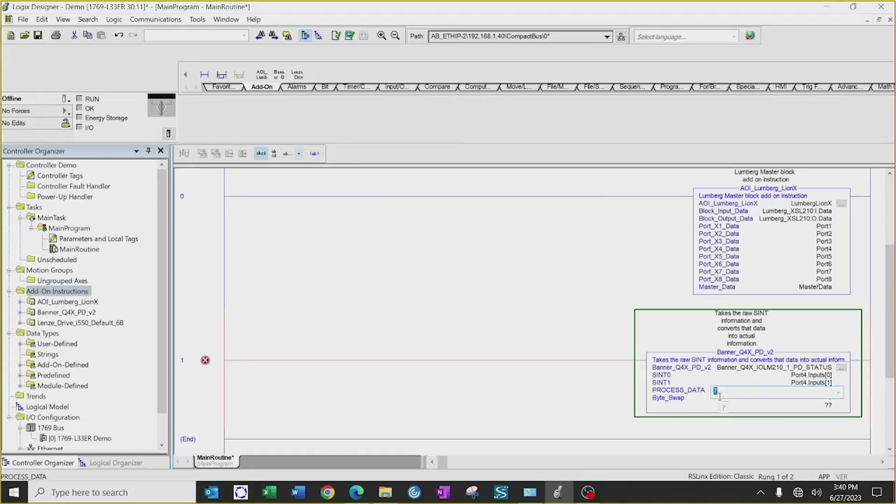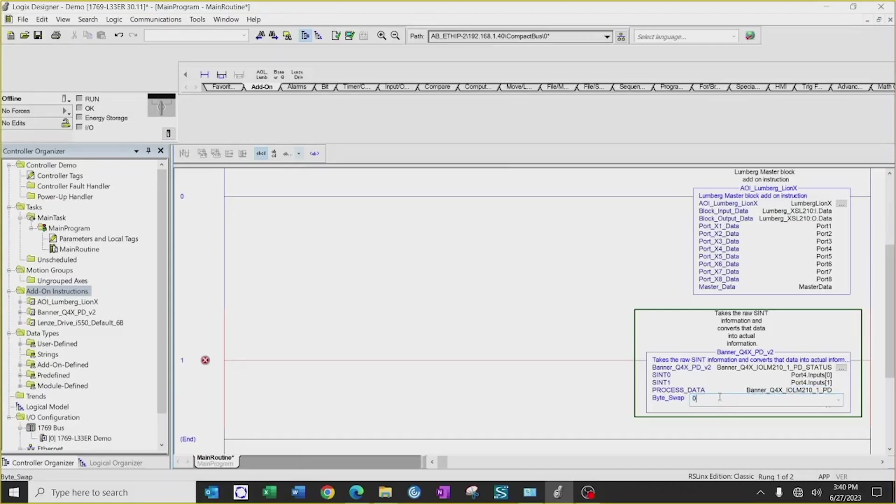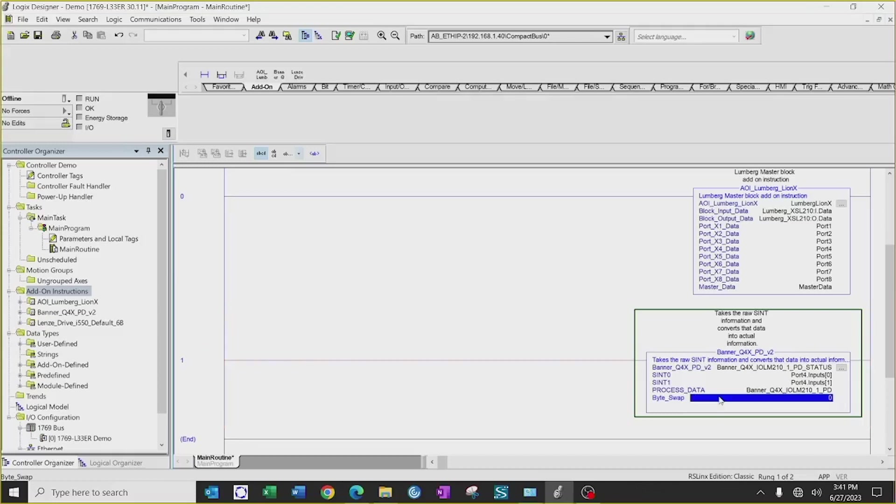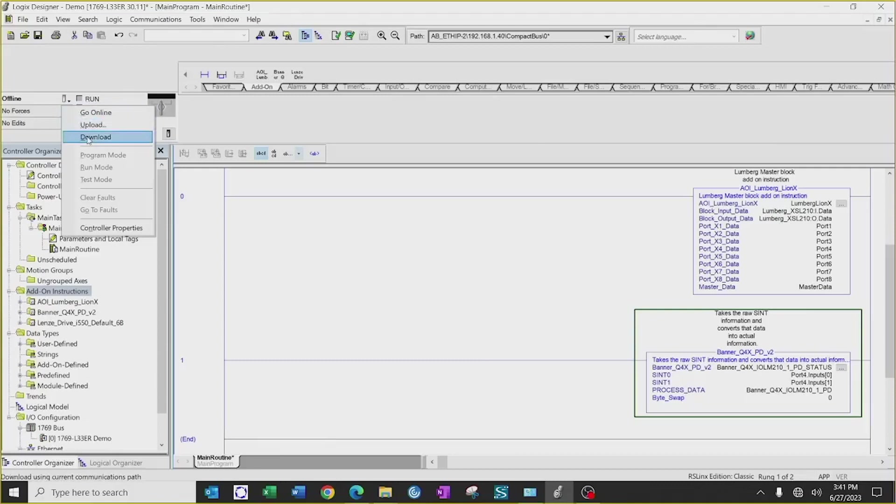And then I'm going to have to put in a tag for my process data. This one I'm going to call Banner Q4X IOL210 one dot PD. And this does not require a byte swap, so I will enter a value of zero. Depending on the IO-Link master that you're using, some may require a byte swap, which is also listed out in the PDF on the AOI from Banner. Once that's all completed, your tags have been implemented into your PLC logic, then I can do a download to my PLC.